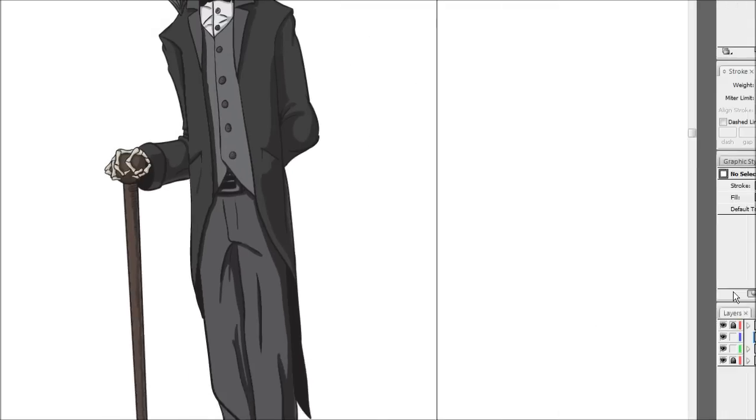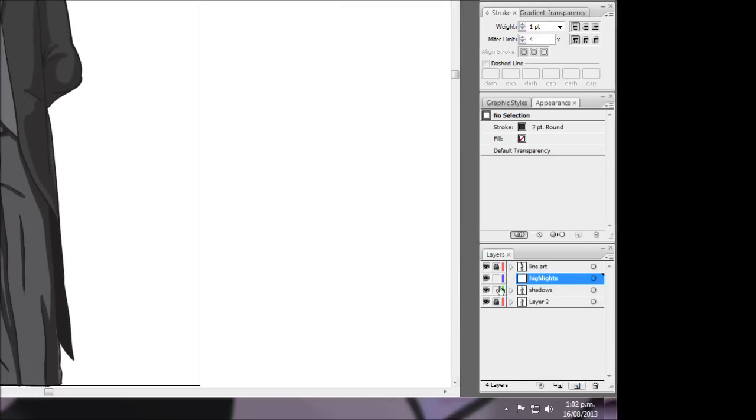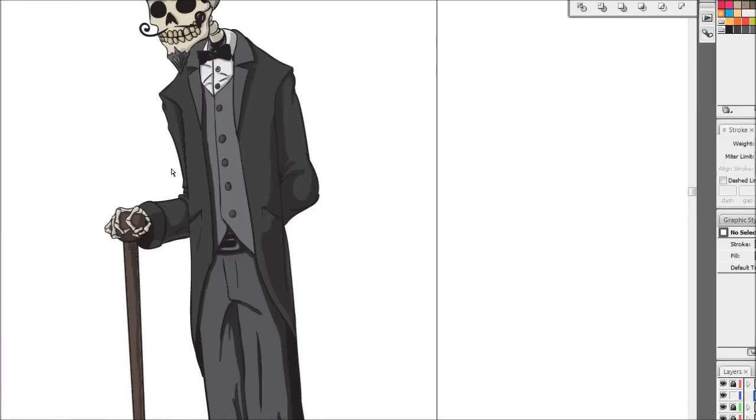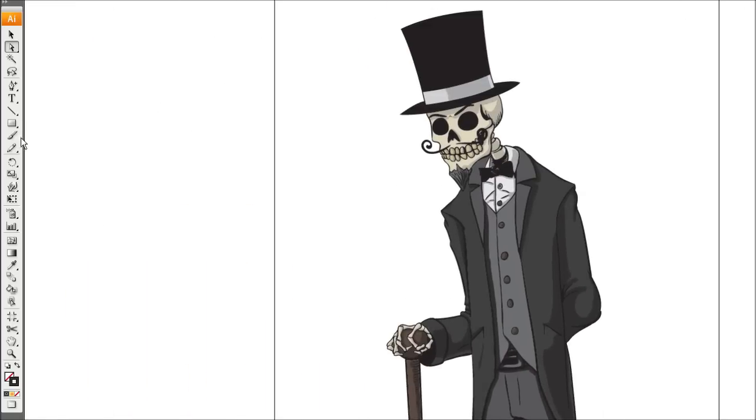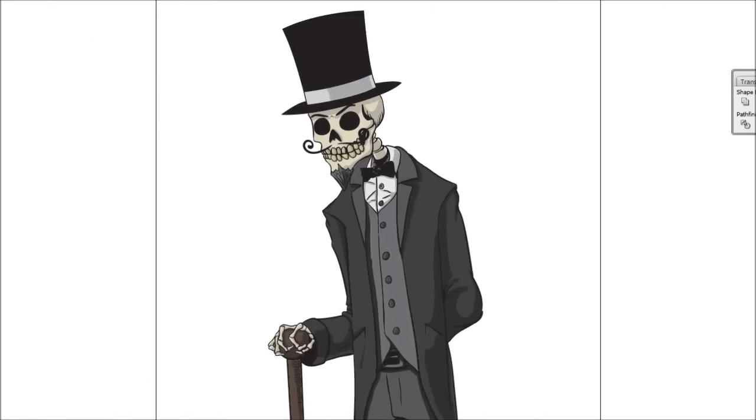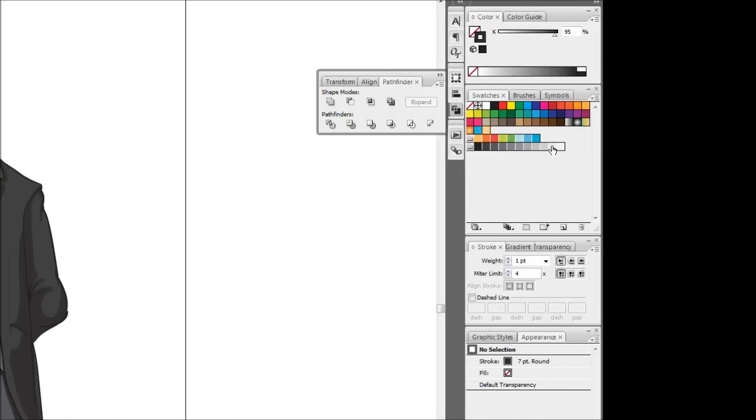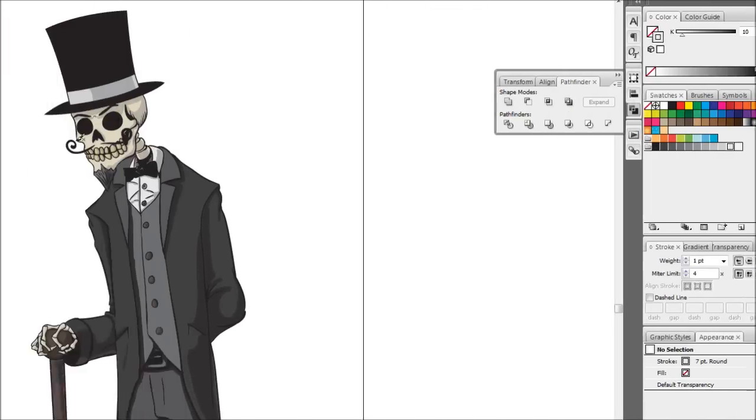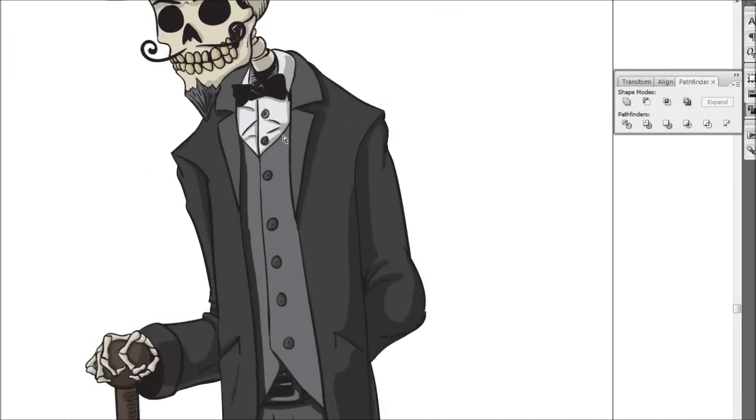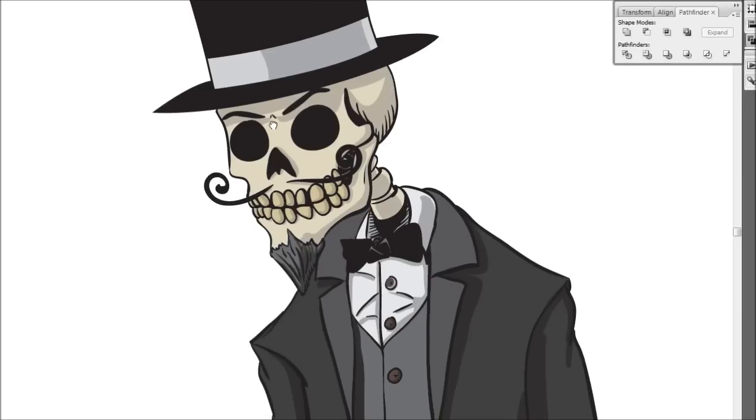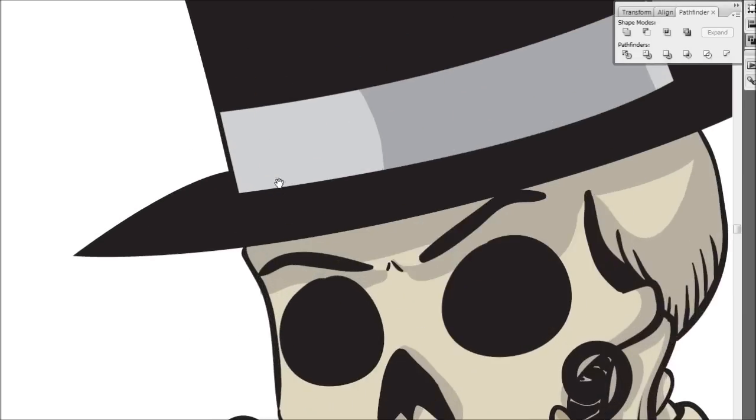Alright so first off we want to do is probably lock our shadows layer so we can't touch it and we'll just get our brush tool again. I'm going to grab like grey and we're going to come up to the head here and we'll just work our way down I guess.